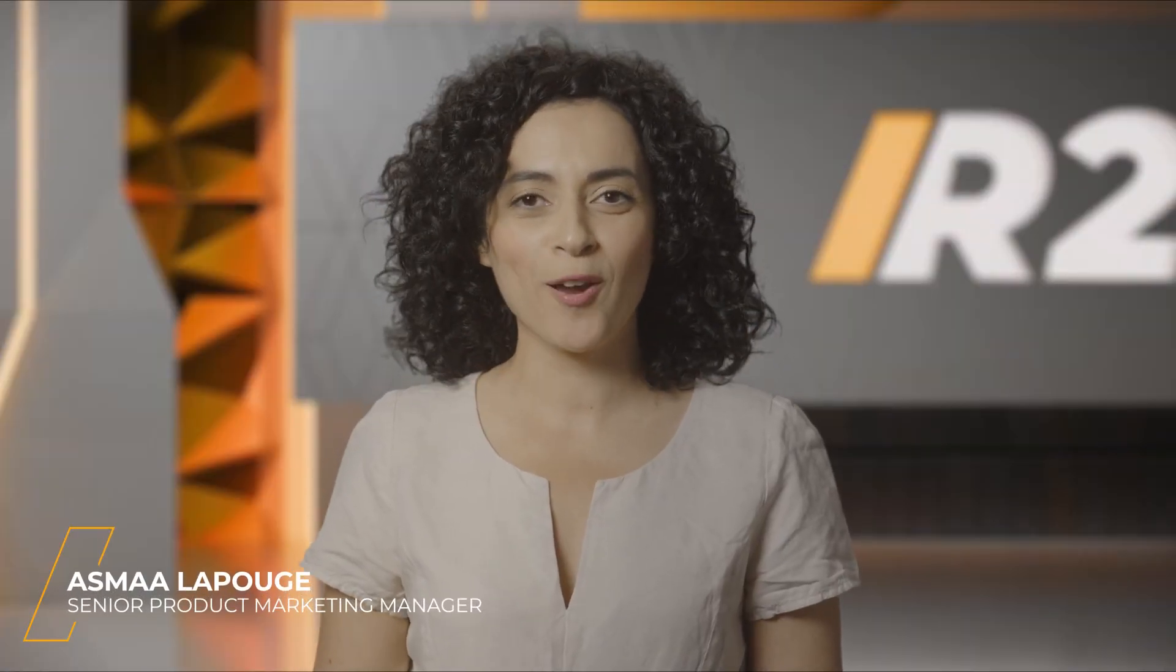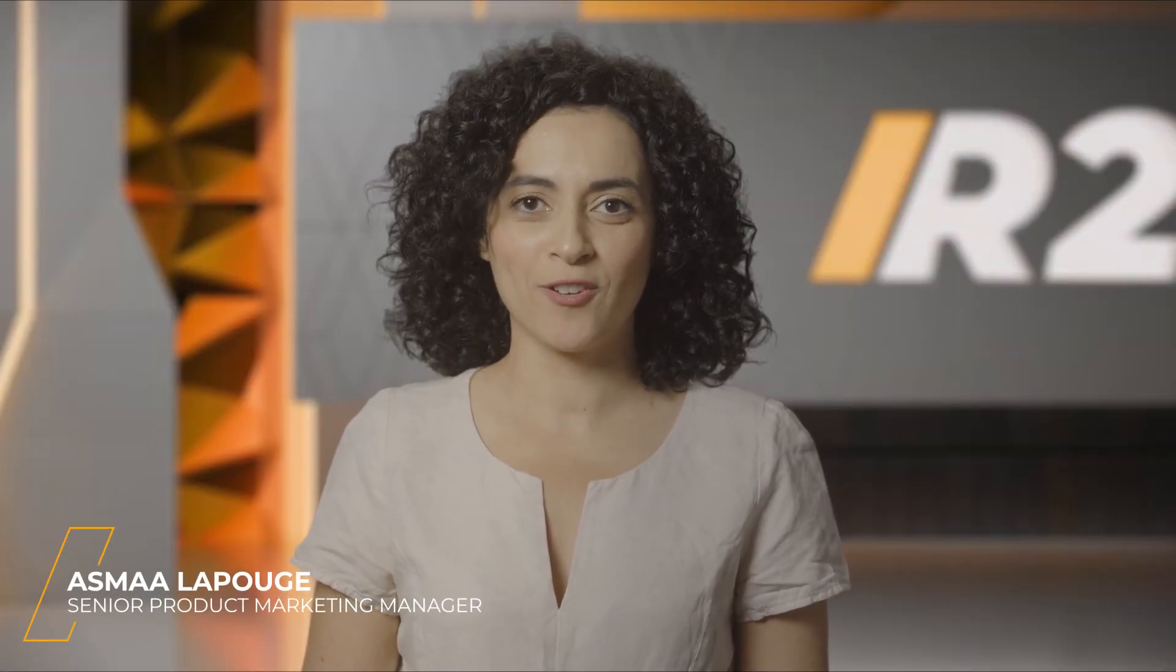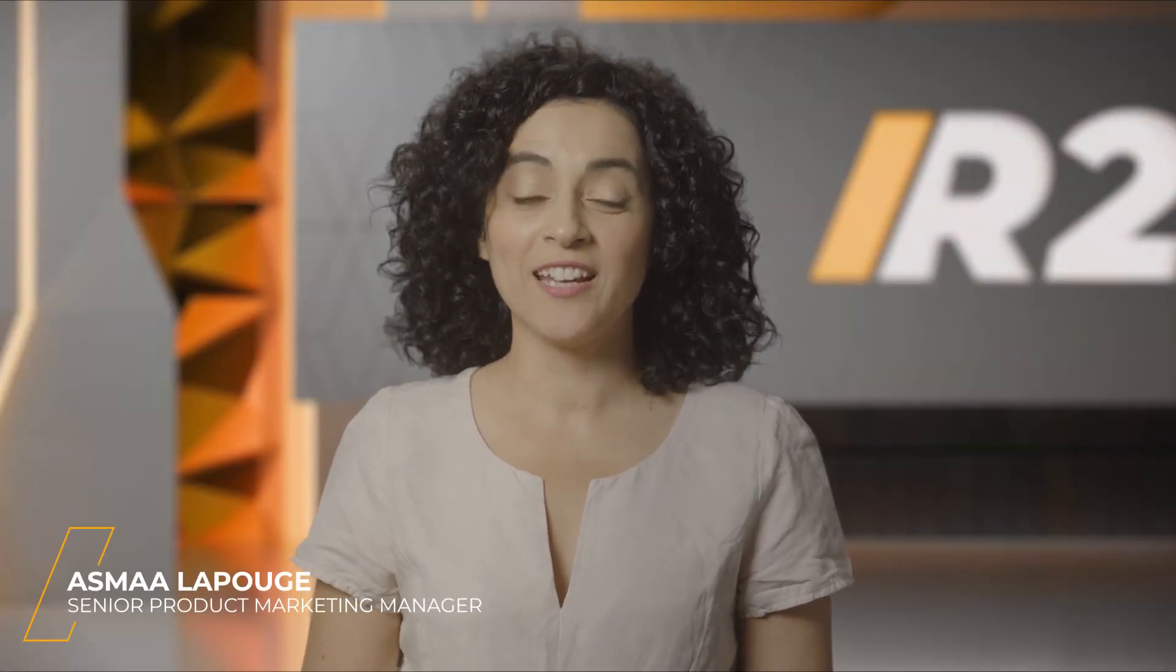Hi, I'm Asma, Senior Product Marketing Manager at ANSYS, and I'm here to present the latest advancement in our ANSYS Digital Twin Solutions, TwinBuilder and TwinAI.